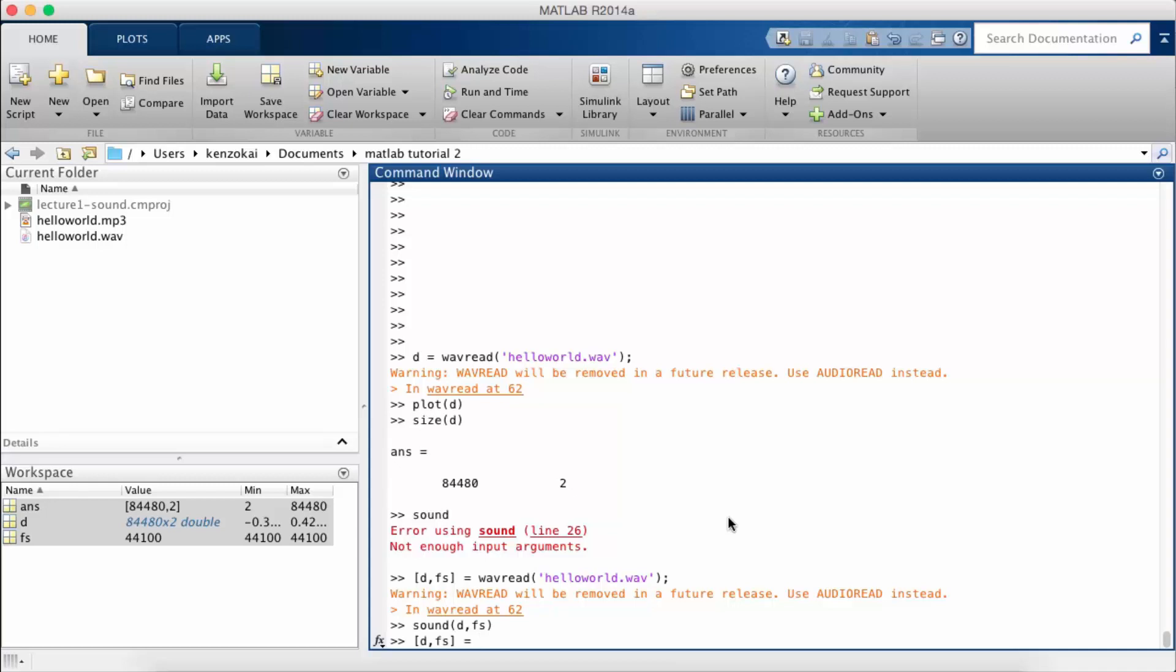So keep in mind that wavread, of course, only works with wave files. If we want to read MP3s or any other kind of compressed sound file, you should use audioread, the new function for reading audio in MATLAB. Which can also read waves, by the way.